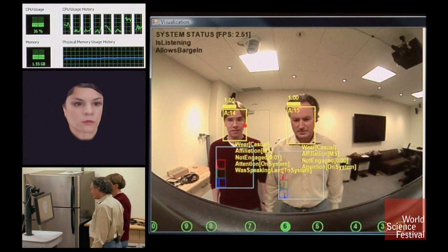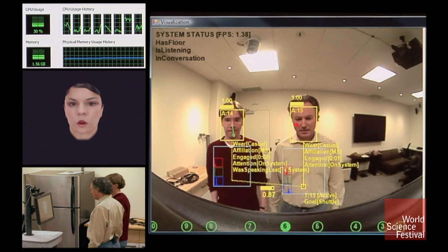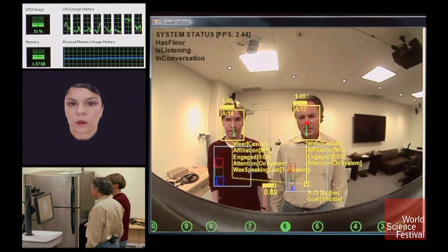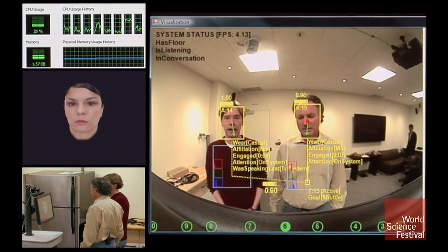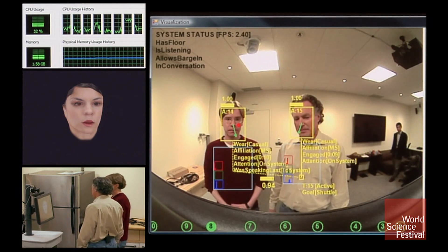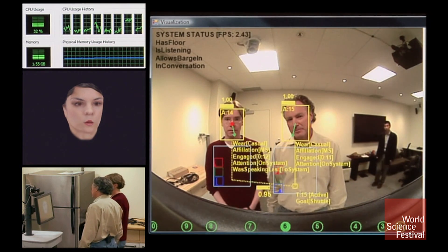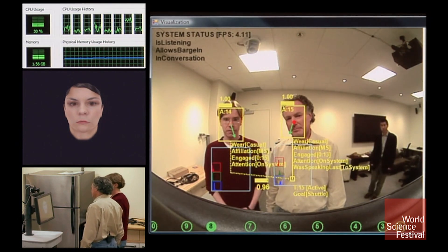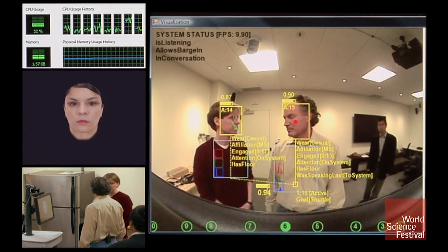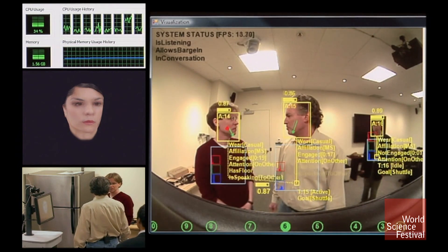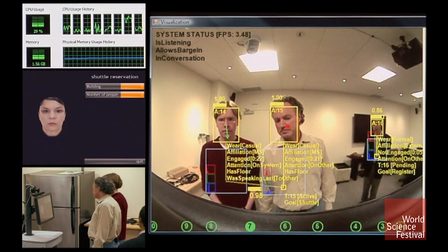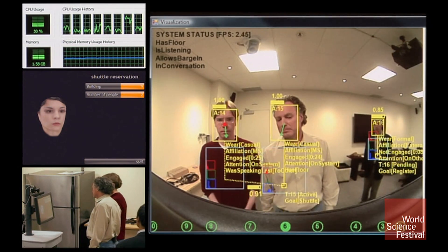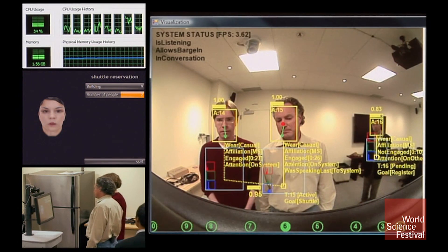In working with many people at once. Take a look. Hi, my name is Laura and today I'm here to help the receptionist with shuttle reservations. What's your name? I'm Dan and this is Eric. Nice to meet you. Do you need a shuttle? Yes. Which building are you going to? I forget — where are we going? I think it's Building 9. You sure? Yes. So you're going to 9, right? Yes.